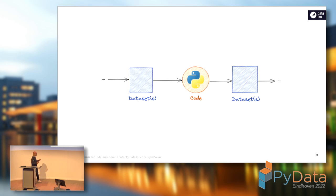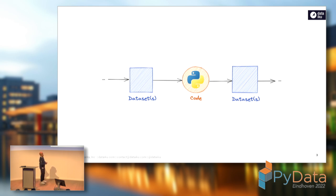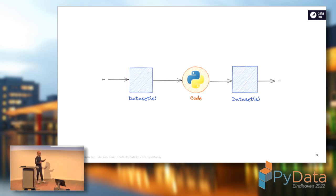Very simply put, you have one or more input datasets. You're going to write code to read that data, process it, and then write the result somewhere else. That's a very simplified vision of data processing, of course. But the point is that between the data and the code, there needs to be an interface — and this is where the data frame comes in.